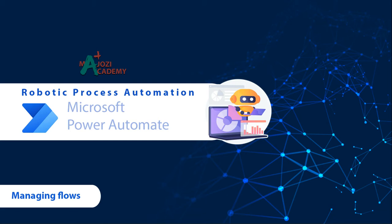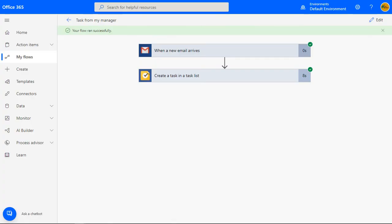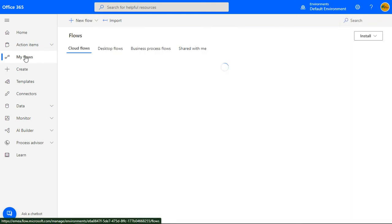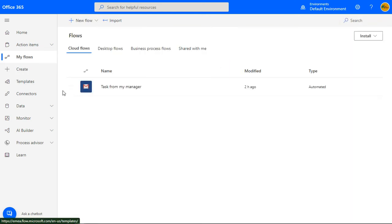We are back at the previous flow that we just tested. Now click on My Flows on the left navigation. You'll notice that your newly created automation is now there, hopefully together with many others that you've created.